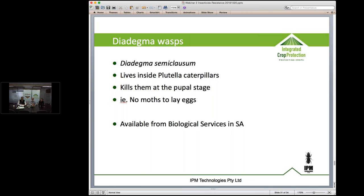It's one of the few examples of a biological control agent available for release into a vegetable crop outside protected cropping, and it is currently available from Biological Services in South Australia. Just remember — it only kills Plutella; it doesn't kill cabbage whites or Heliothis. It targets just the one species.